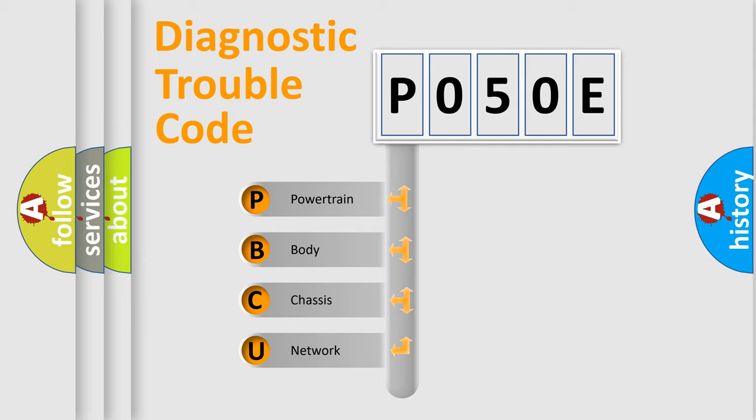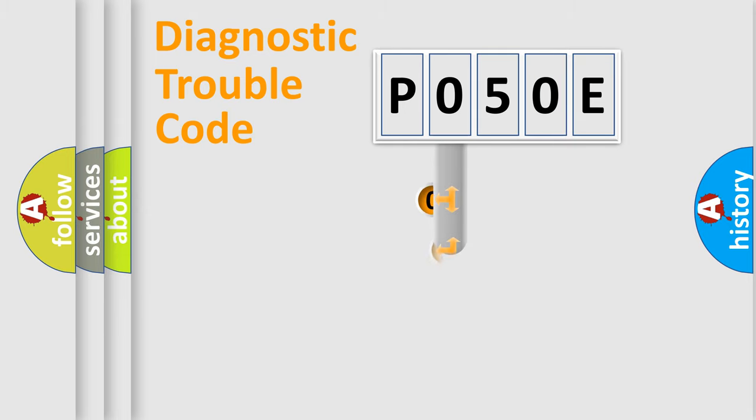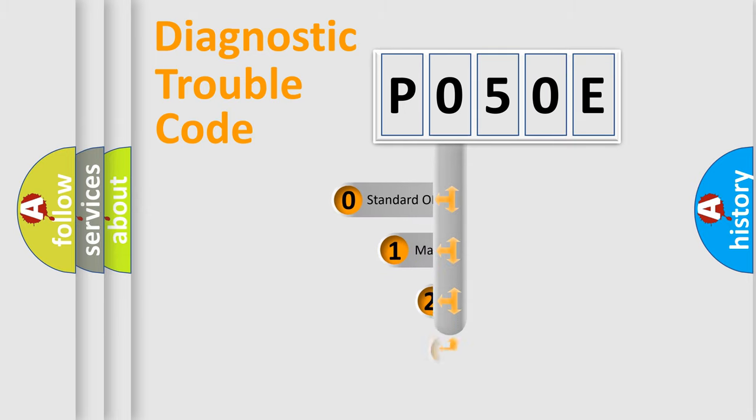We divide the electric system of automobile into four basic units: Powertrain, Body, Chassis, and Network. This distribution is defined in the first character code.